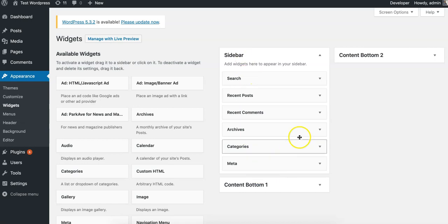In this example, we only have a single sidebar area, but this is where people typically want to place ads.